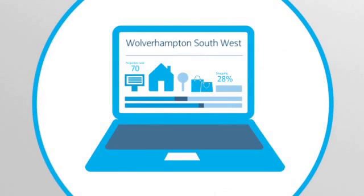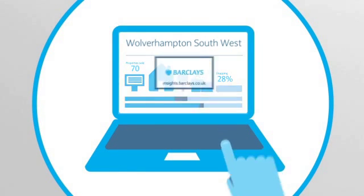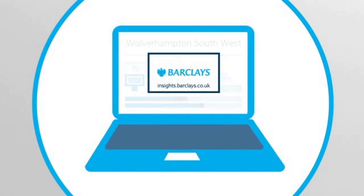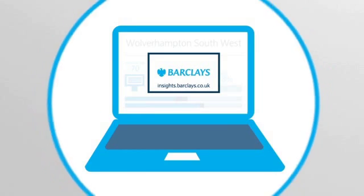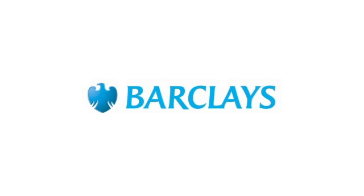All this data and more is open for you to explore. Visit insights.barclays.co.uk to see your area in detail.